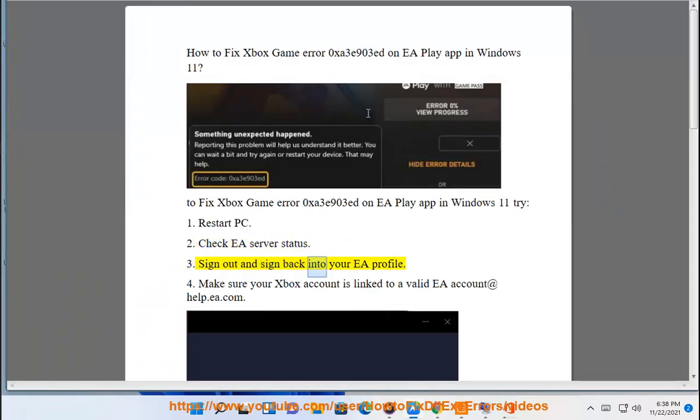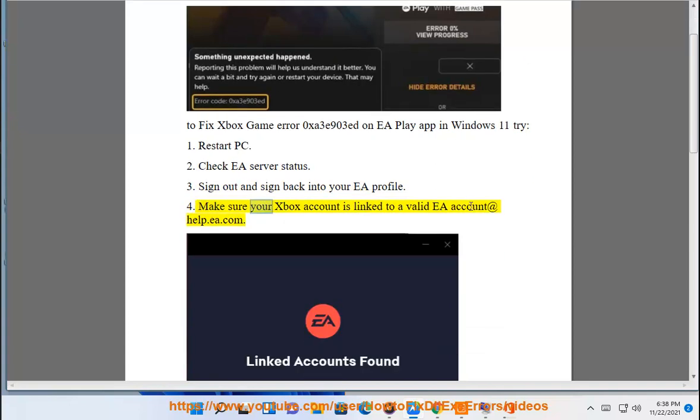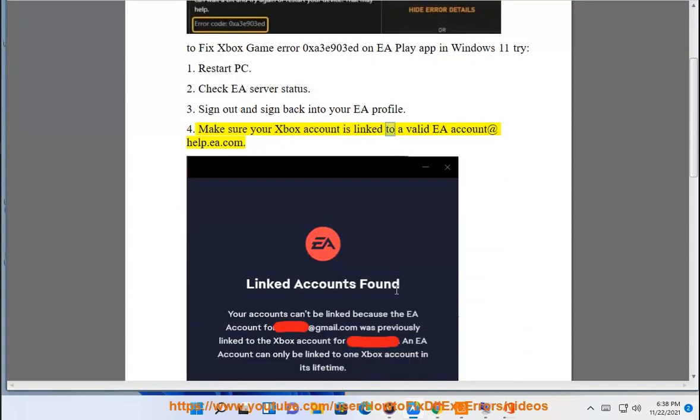3. Sign out and sign back into your EA Profile. 4. Make sure your Xbox account is linked to a valid EA account at help.ea.com.